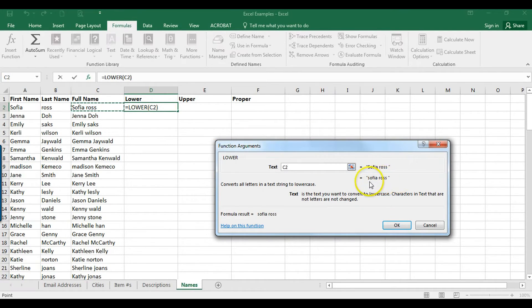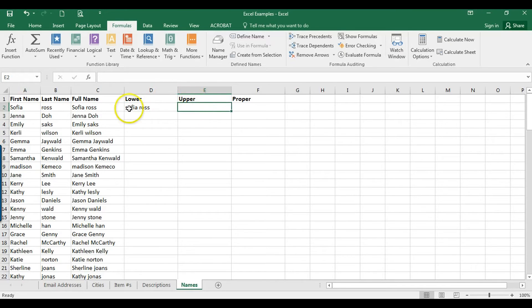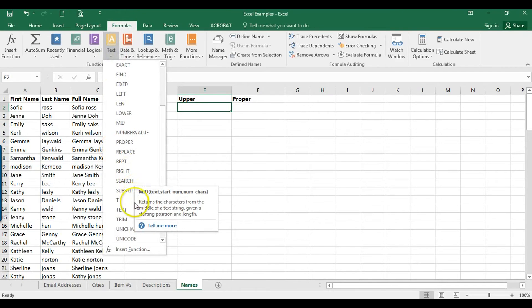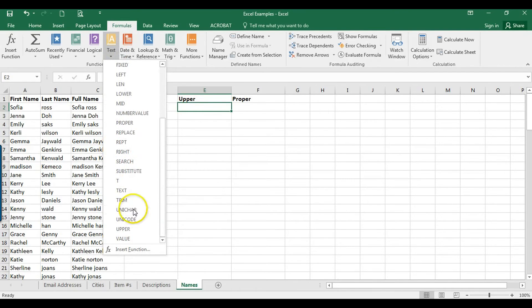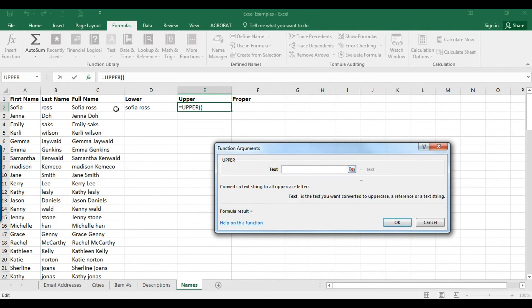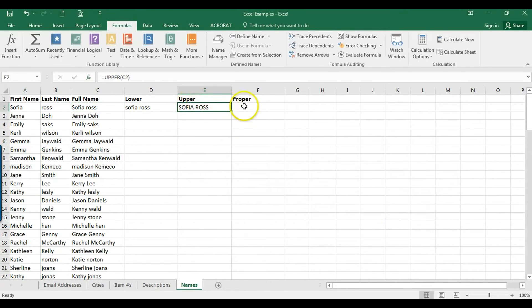Now I'll show you uppercase. We'll go up here, Formulas, and then Text, and then scroll down to UPPER. Again, select the cell that you want to have all caps, click on that. Boom, there we go, all uppercase. Done.